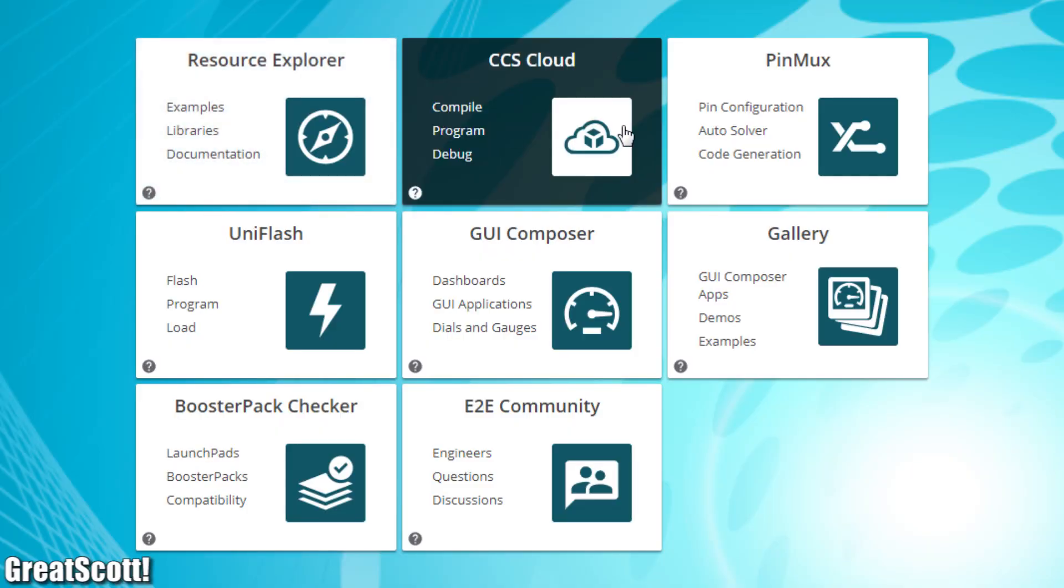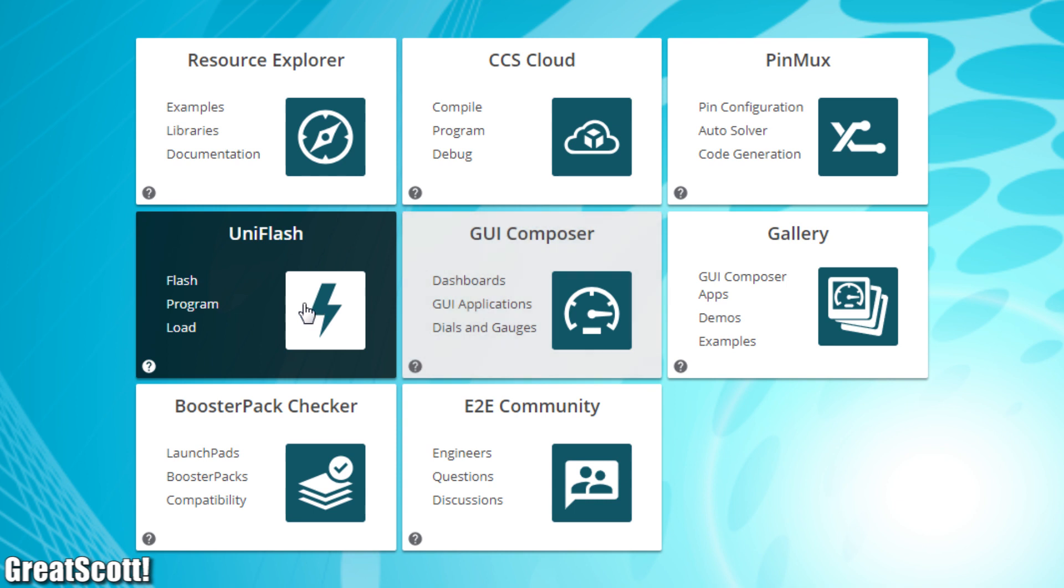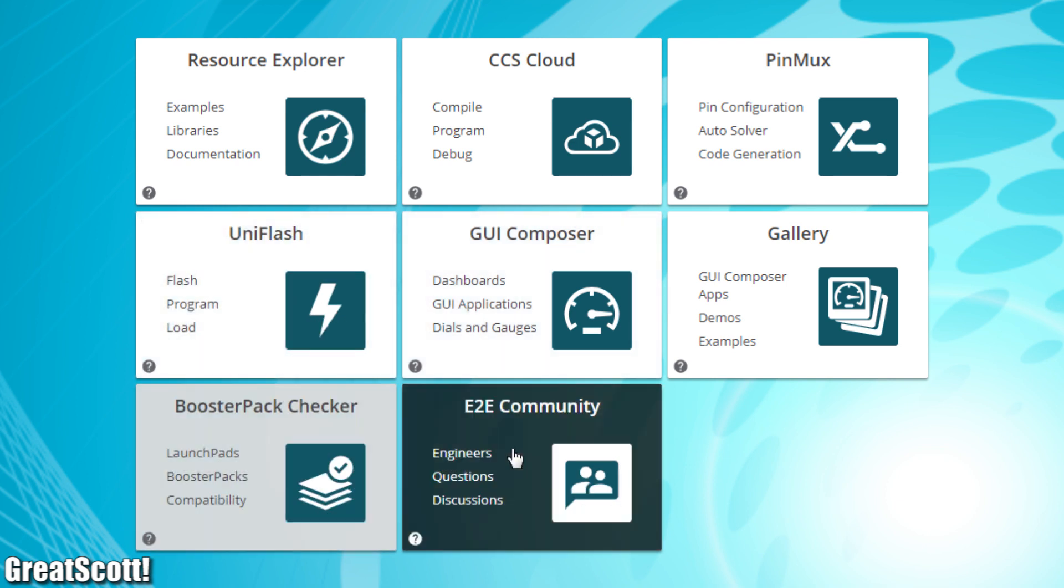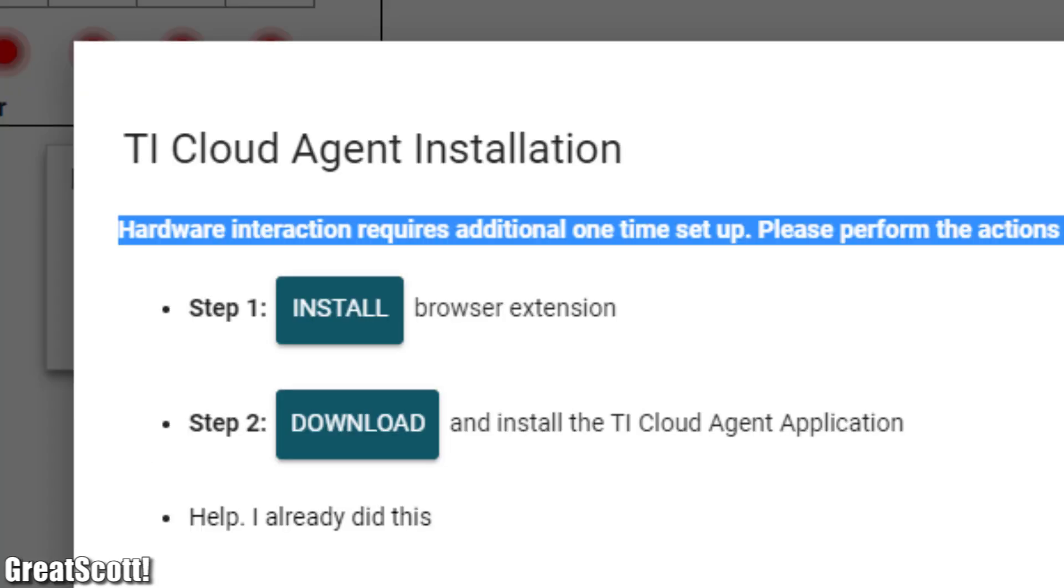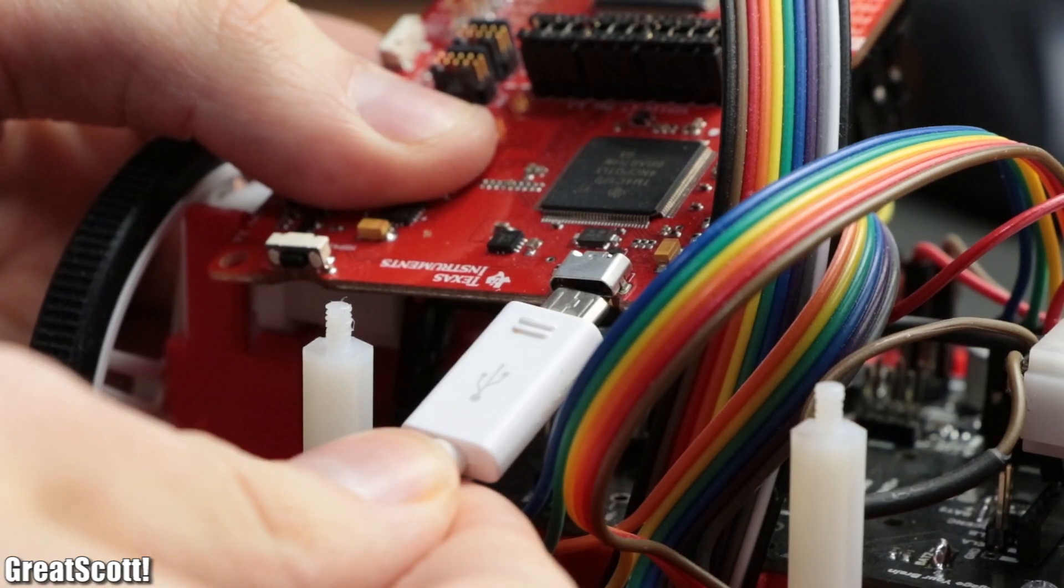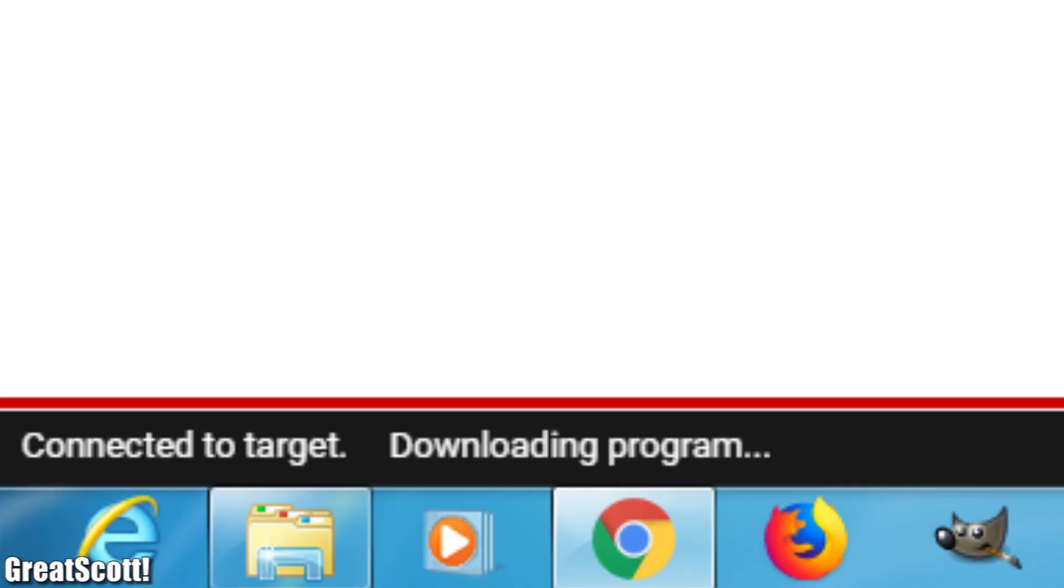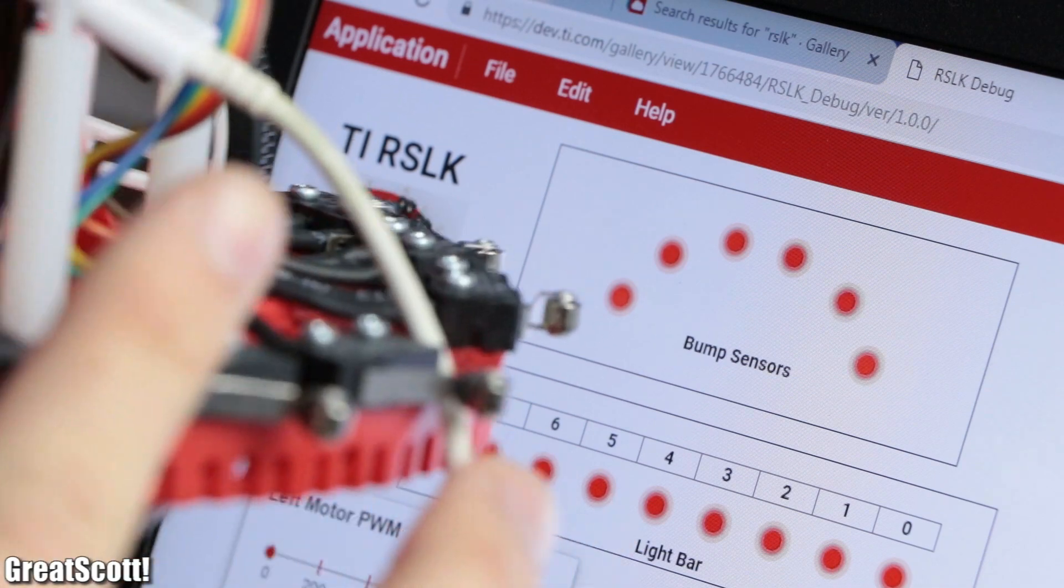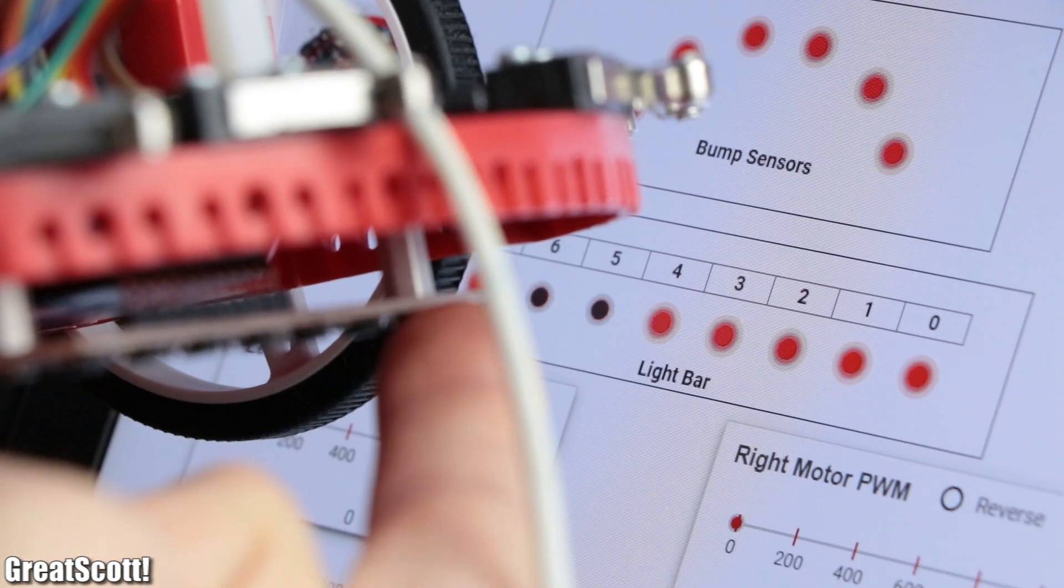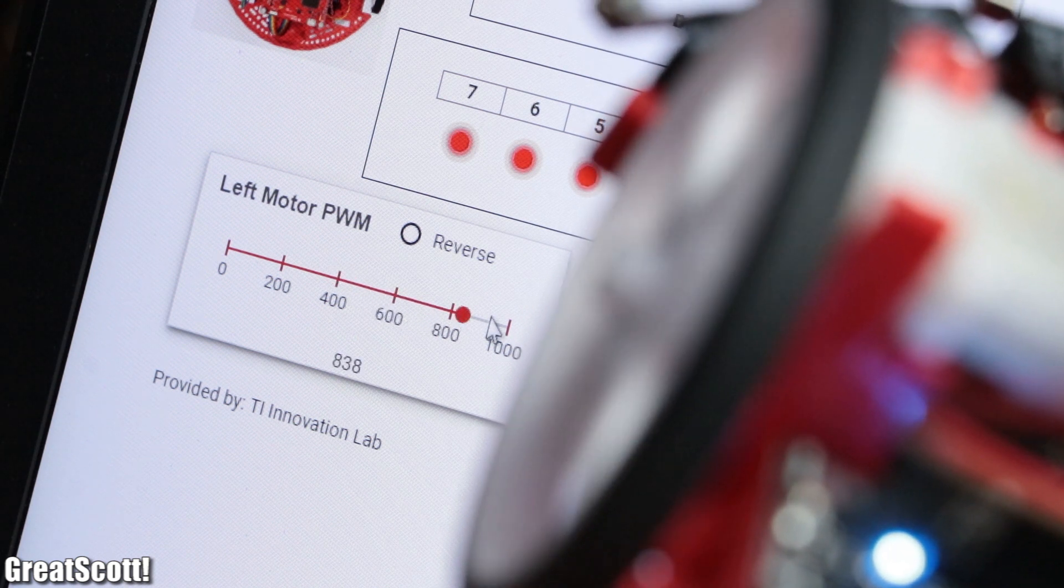To test whether I wired up everything correctly, all I had to do was visit the TI cloud, where you can find tons of helpful information for every launchpad board, open the gallery, and look for the RSLK debug application. After opening it, I had to install some browser extensions, plug in my launchpad board through micro USB to my computer, and simply watch as the application uploaded the correct code to my board, and thus could interact with it. And as you can see all bump sensors as well as the line-following sensor and the motor control seem to work flawlessly. Beautiful.